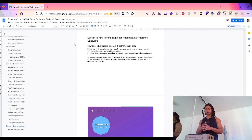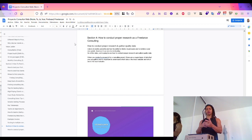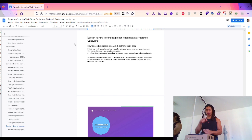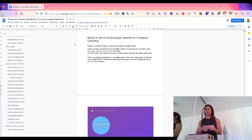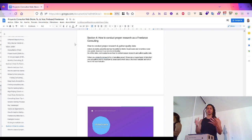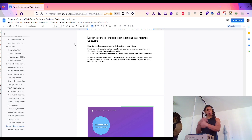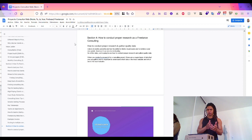For decision-making, the Eisenhower matrix: things that are important and urgent — do them today; important but not urgent — schedule them; not important but urgent — delegate them; and don't focus on things that are neither important nor urgent. Pretty basic.